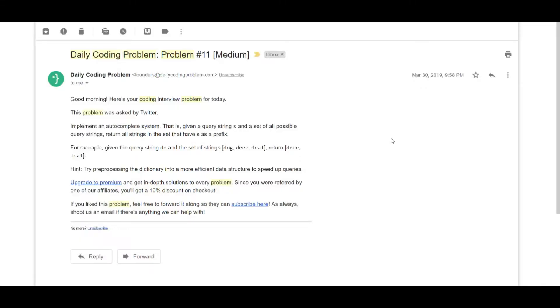Greetings everyone, this is learnexpert back again with another video. Today we will be solving problem number 11 in daily coding problem and the difficulty it's been rated at is medium.